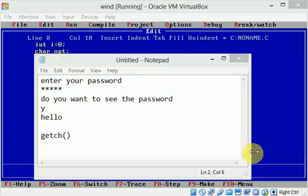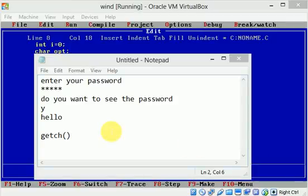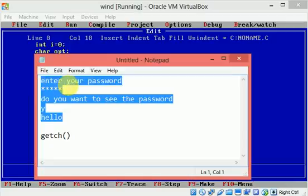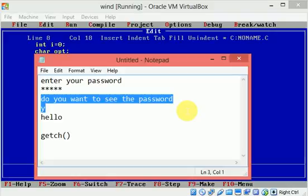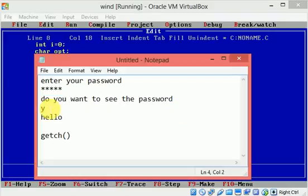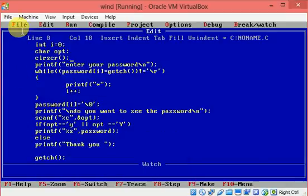Hello friends, today I am going to show you a simple C program which asks you to enter the password. If you wish to see the password, it will show it. For every key the user hits, it shows an asterisk. After the user presses Enter, it will prompt another screen: do you want to see the password? If the user hits yes, it shows the password. Let's see how to do this.